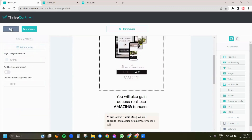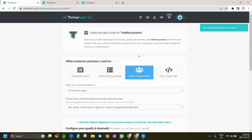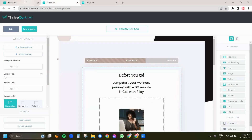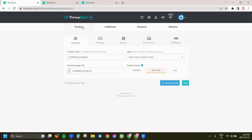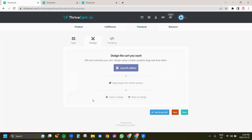One other thing I want you to keep in mind: if you are bringing in a template — for example, like the templates I've created — you're going to come over to products, edit the product, go to checkout, go to design, and this is where you can import a design. Keep in mind that some templates will have a sales page, an upsell, and a downsell. But if you create a product that only has the sales page or checkout page and have not yet created your upsell or downsell, when you bring in the template it will not bring in the upsell or downsell. So you need to have all of those created before bringing in the template.